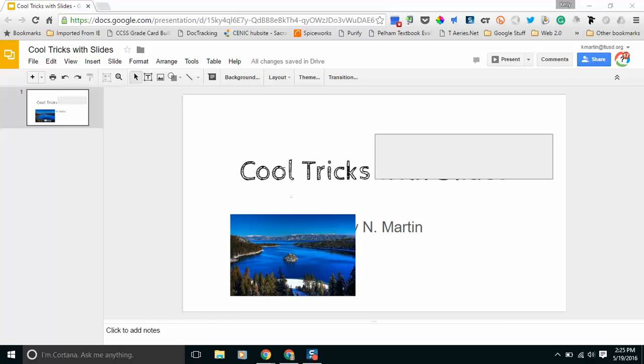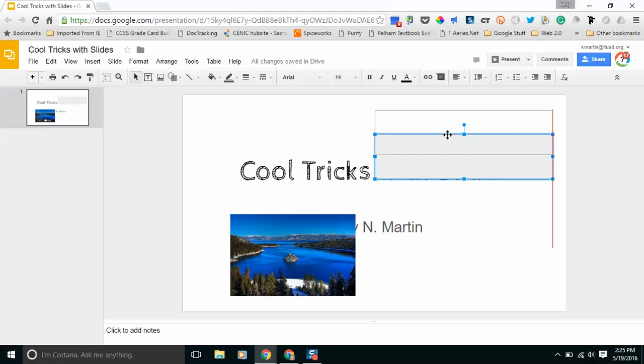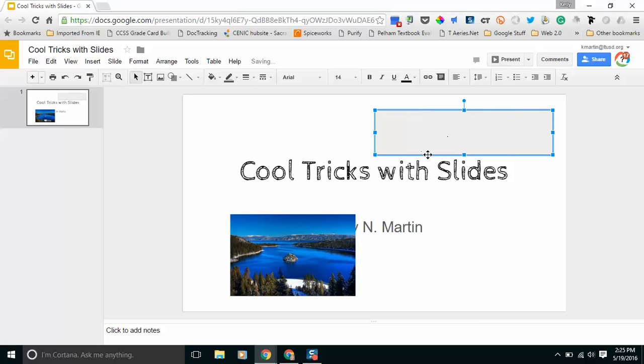So you can see that I have the words cool tricks and you can kind of see behind this one box that there might be more words. If I move it up a little bit you will see that that is the case.